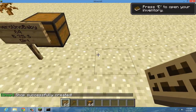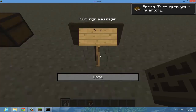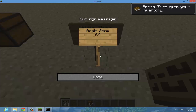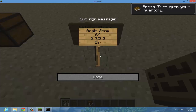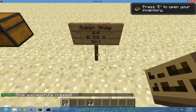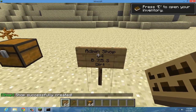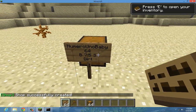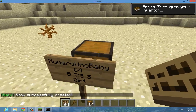For admins you don't even need a chest and you don't need any items. You just need to put admin shop on the sign, and pretty much the same thing - so 64, and then you can buy a stack of 64 dirt for 7 dollars and sell it to me for 5 dollars, and type in dirt. You don't need a chest if you're an admin but if you're a player you actually need to do that.